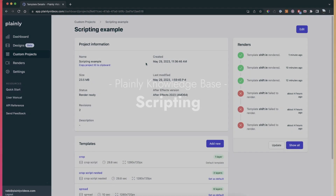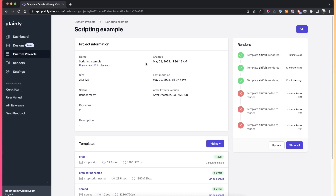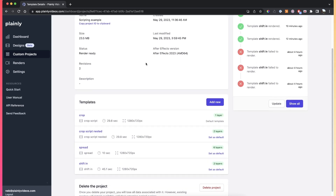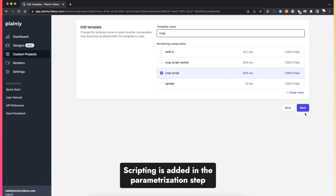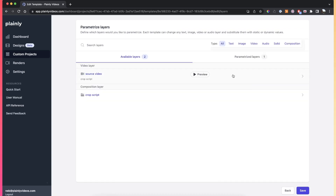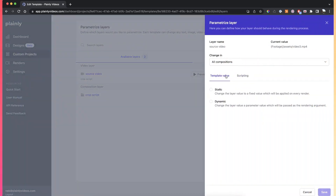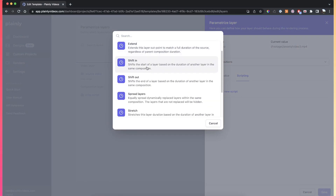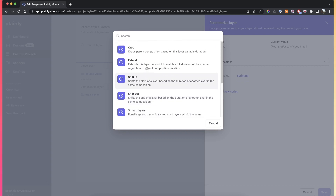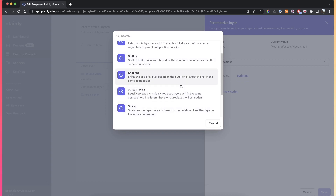Scripting is a feature in Plainly that allows you to control the duration of your output video or to easily shift layers in time based on a set of layers or one specific layer. There are quite a few scripts in Plainly, and this video is going to focus on the main ones — crop, shifting, and spread — because these are the ones used the most, and the rest work on the same principle.